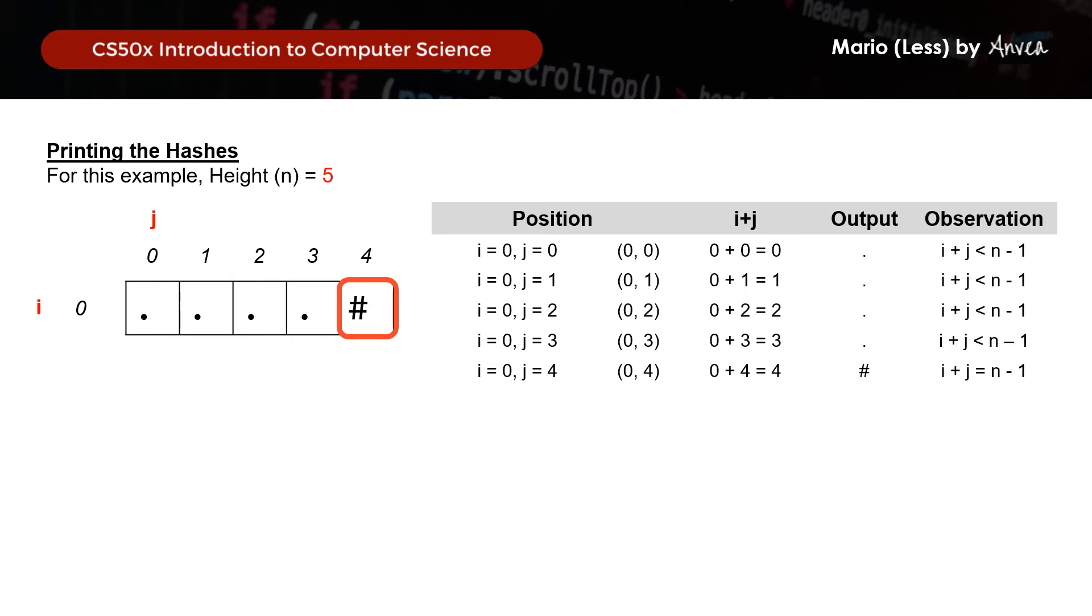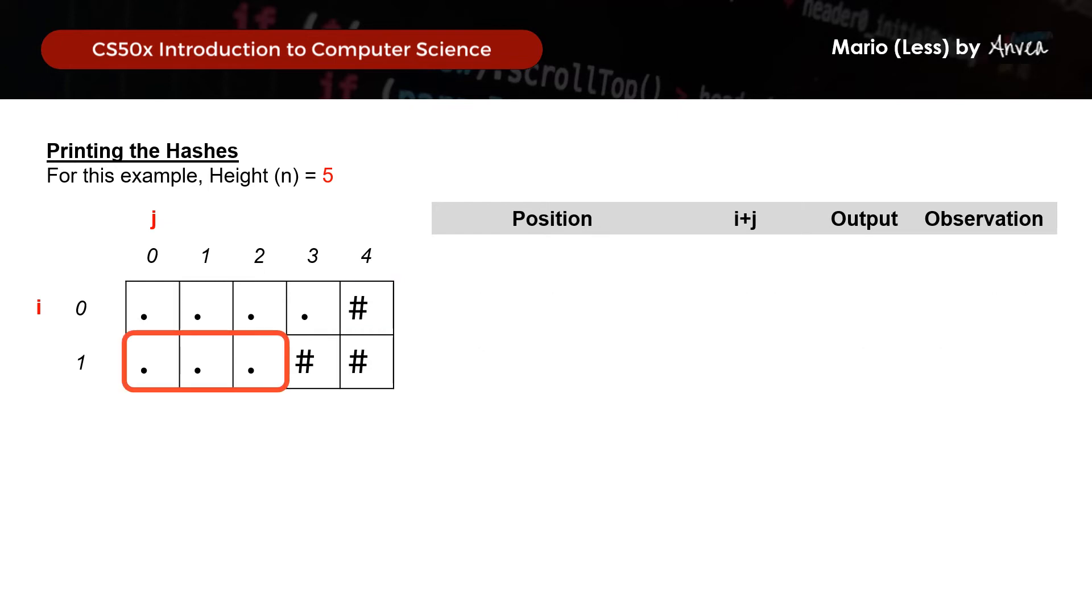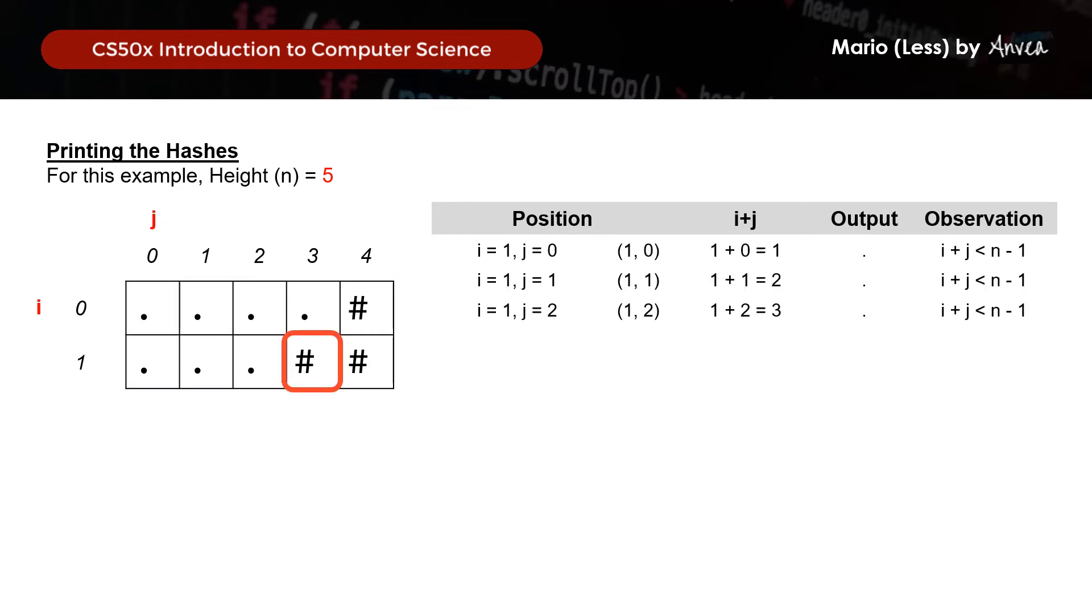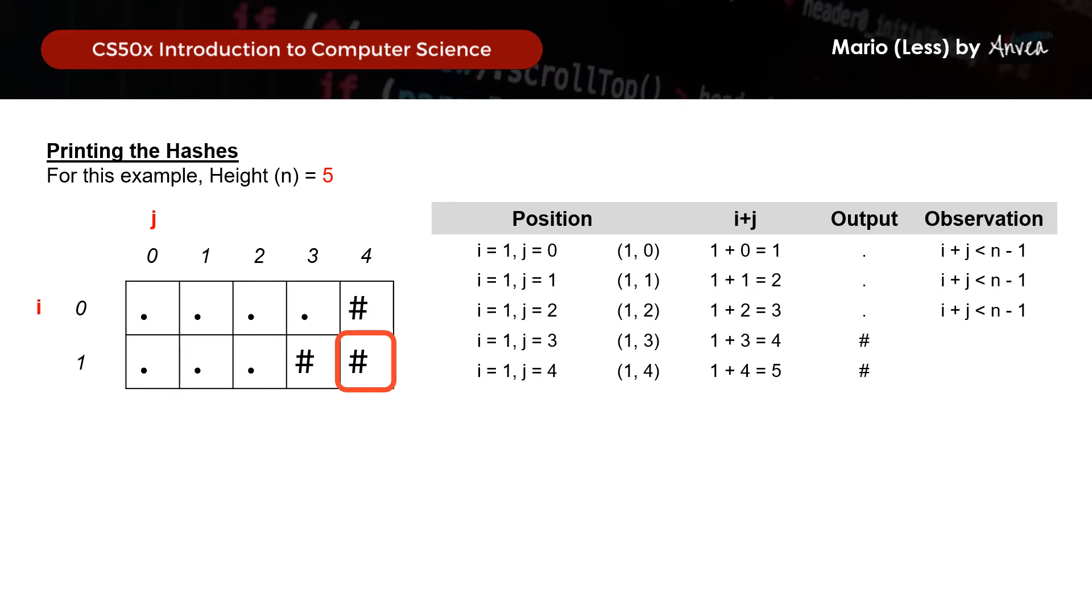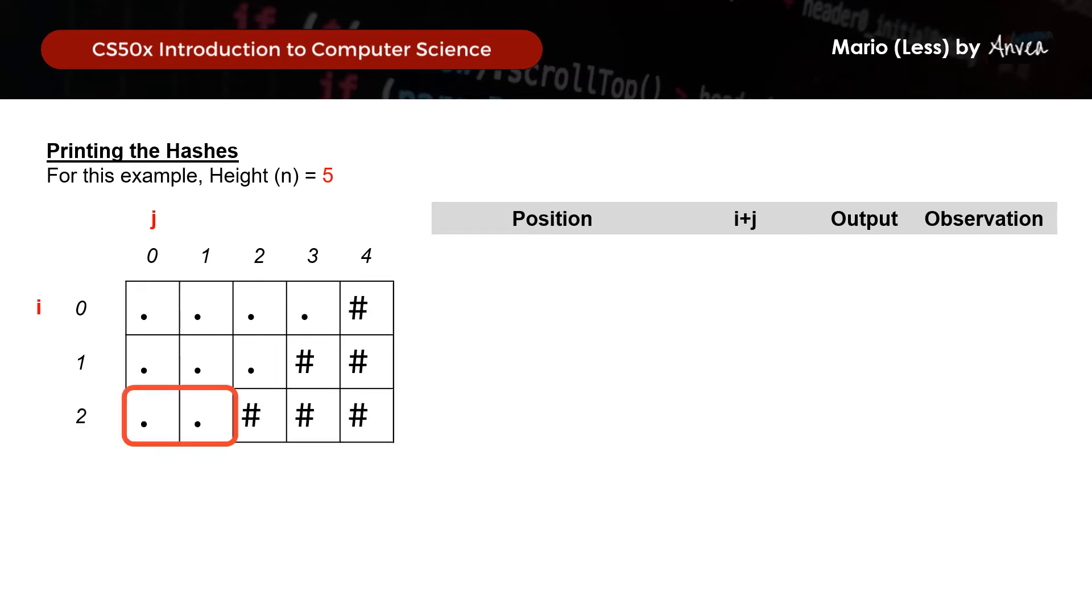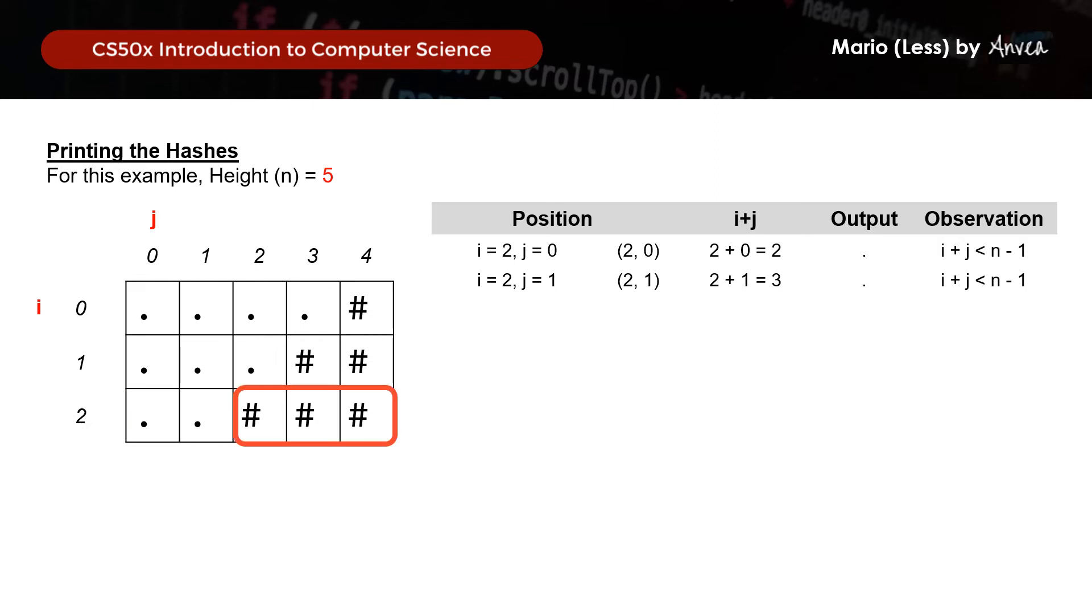So going by the next line, the same formula of i plus j is less than n minus 1, we print dots. Then we notice that we printed hashes when i equals to 1 and j equals to 3, and when i equals to 1 and j equals to 4. So now we notice that for the formula, we need to modify a bit where we will actually print hashes when i plus j is greater than n minus 1, and when i plus j equals to n minus 1. So we test the formula again in the next row, and we can deduce that we will print a dot when i plus j is less than n minus 1, no change to that, and hashes for when i plus j equals or is greater to n minus 1.